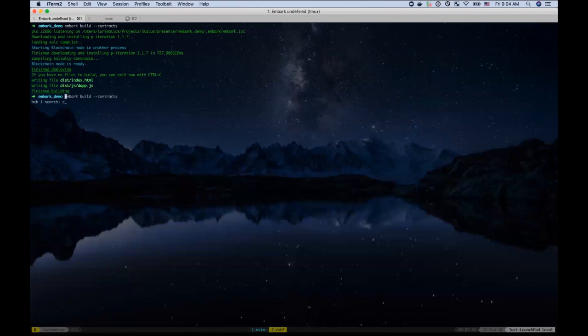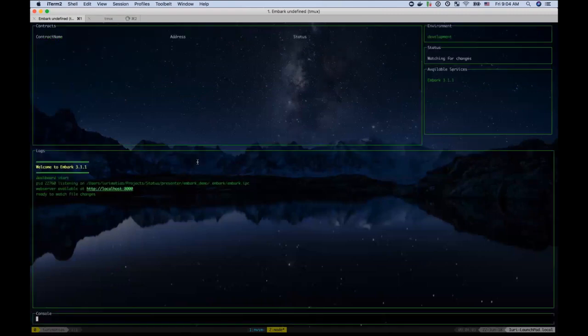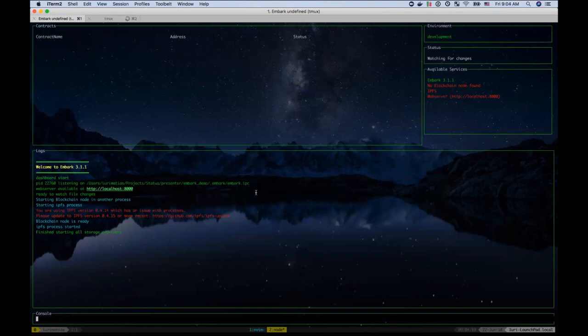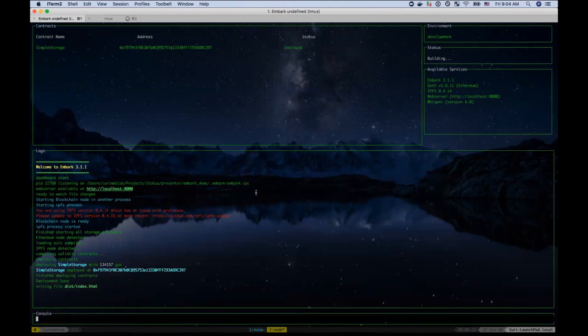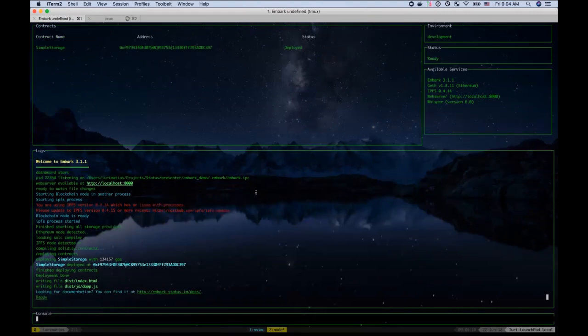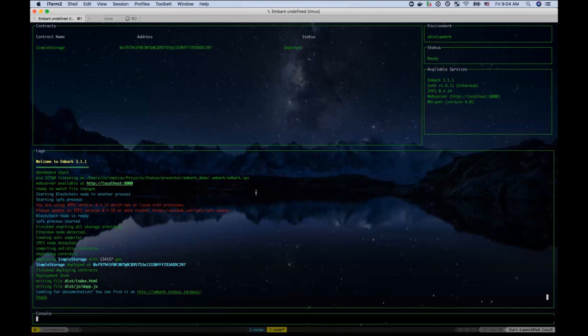Now, if we do the Embark run, this will start up Embark. And again, another difference is that before you would need to run Embark blockchain or Embark simulator. You can still do that. However, Embark will try to connect to a node. And if that node is not available, then it will by itself start a blockchain node. It will start an IPFS server or a swarm server, depending on the configuration that you have for your particular application.